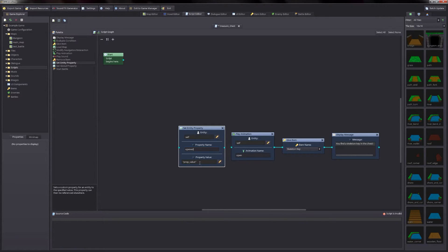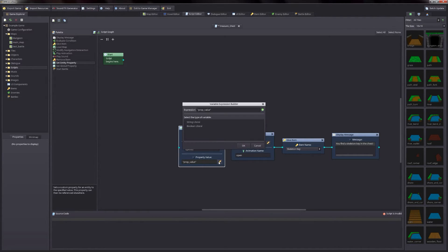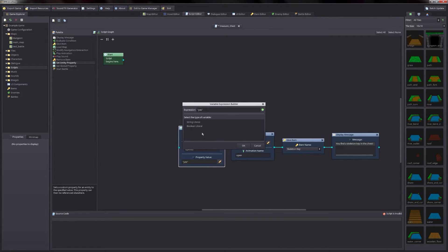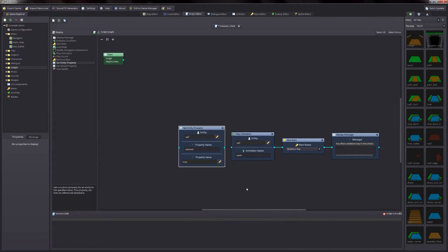The entity property can be left as self, so it stores the value with that treasure chest. The property name we will call opened. On the current version, you can just enter a value directly into that text field — you could type yes or true. In this case, I'm going to use the boolean value and set it to true. We just need to remember which value we chose since we'll be looking for that value in our evaluate condition node. That will determine which path the script will take. Go ahead and connect that node to the play animation node.